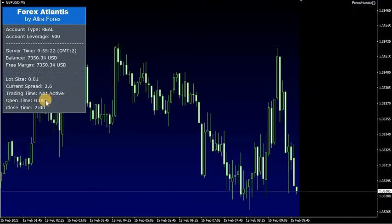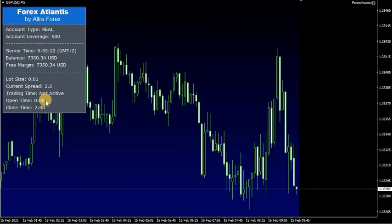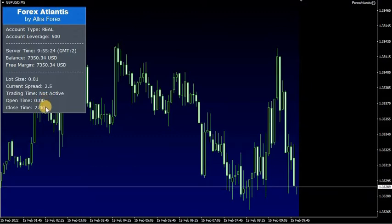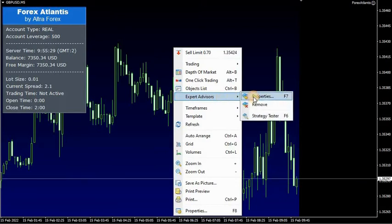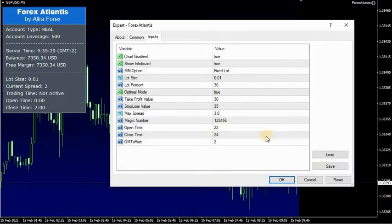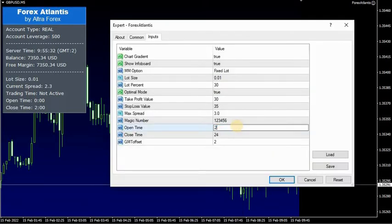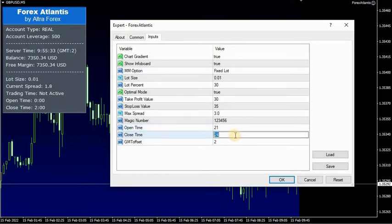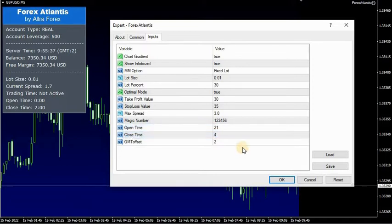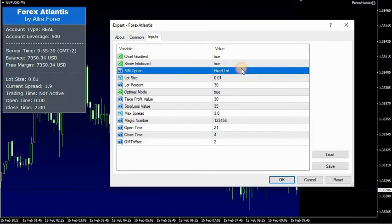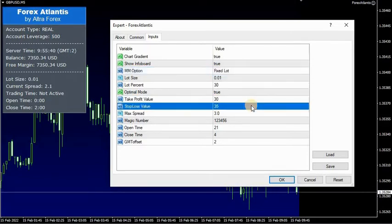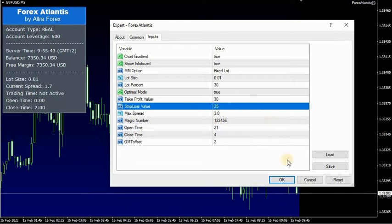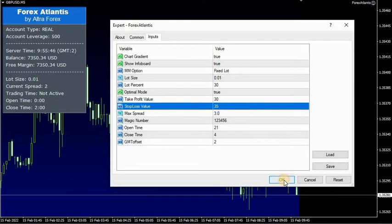As you can see, now you have the correct open and close time in your info board. The active trading time is two hours by default, but you can increase it from the inputs — just choose any period from 2100 to 0400. You can also change the settings for the lot size in the inputs, as well as for take profit and stop loss, although we do not recommend the latter.